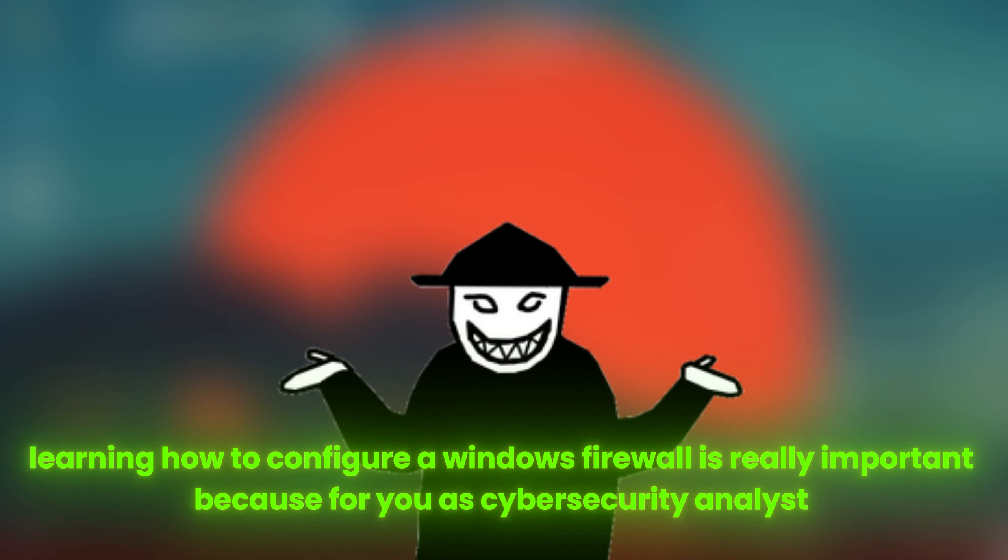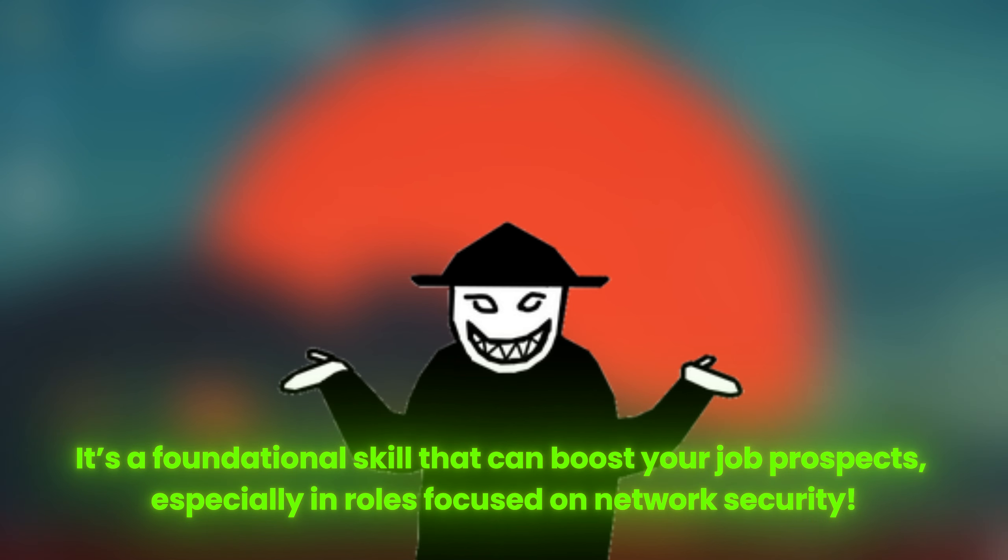Learning how to configure a Windows Firewall is really important because for you as a Cybersecurity Analyst, it's a foundational skill that can boost your job prospects, especially in roles focused on network security.